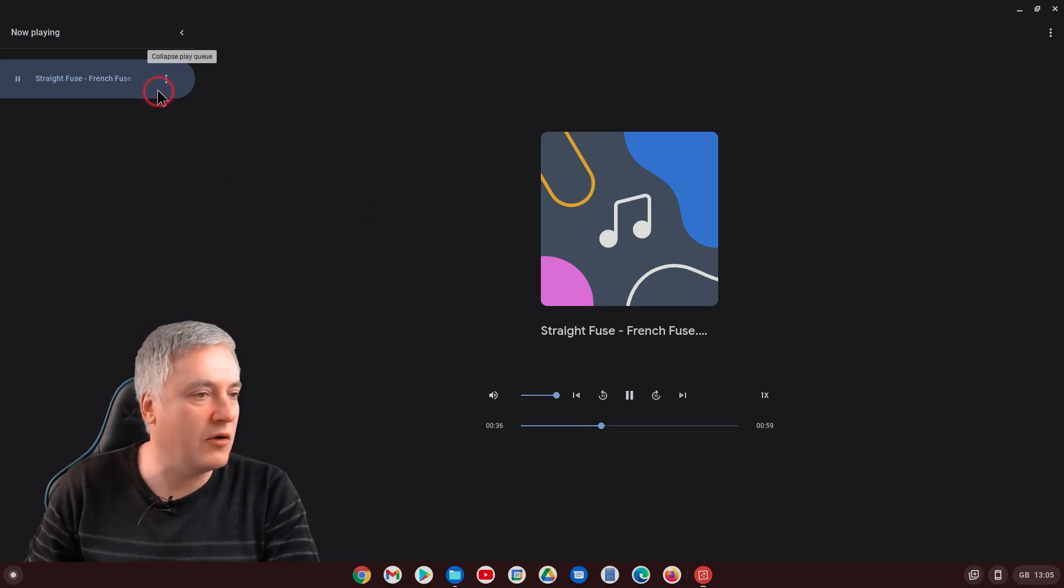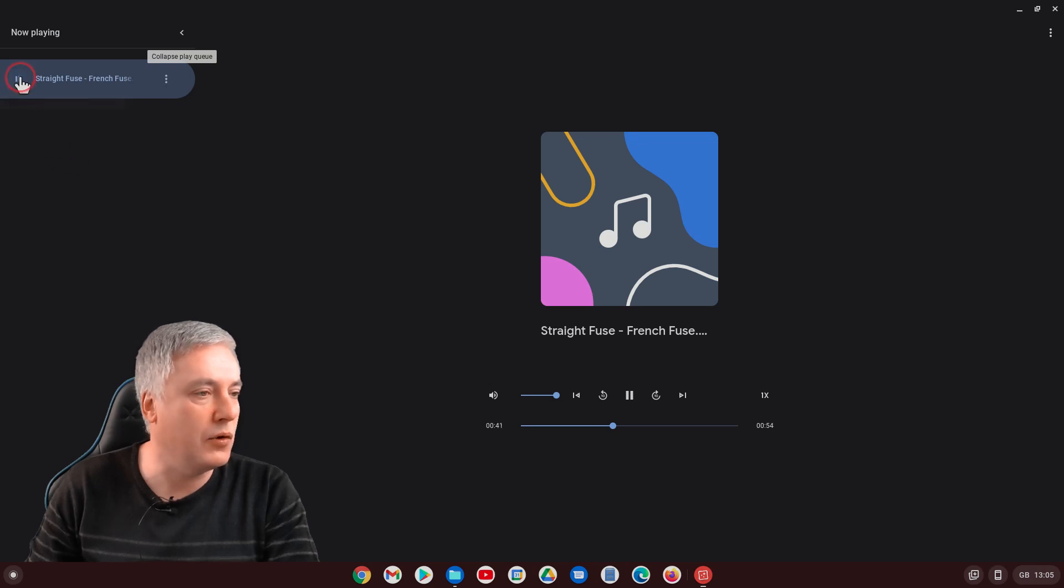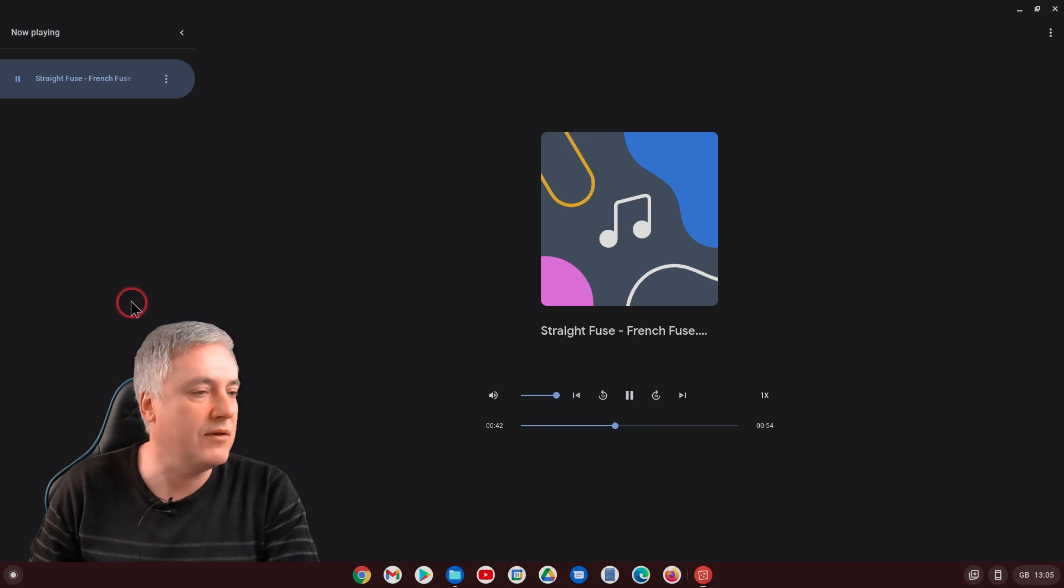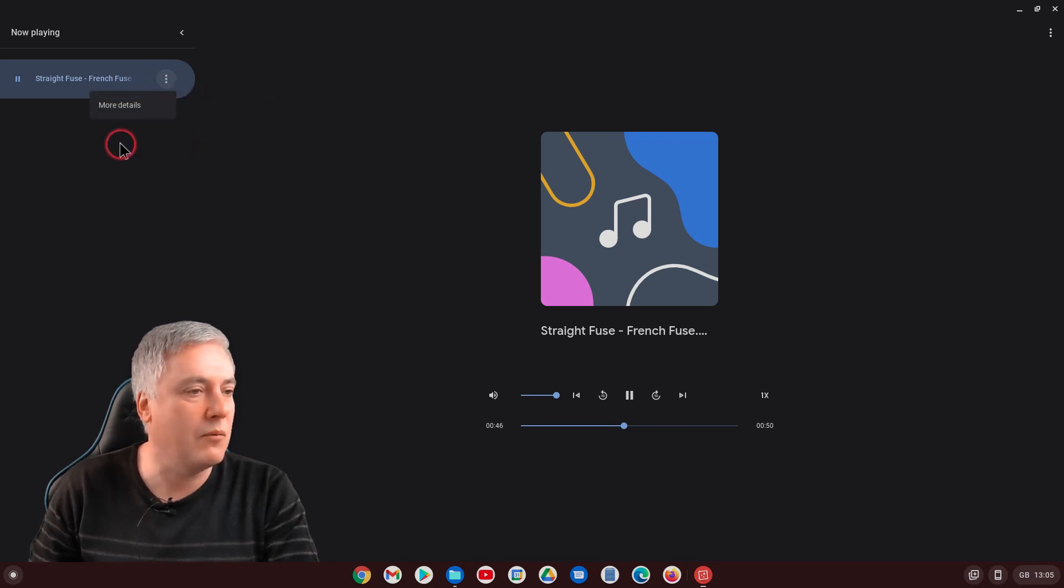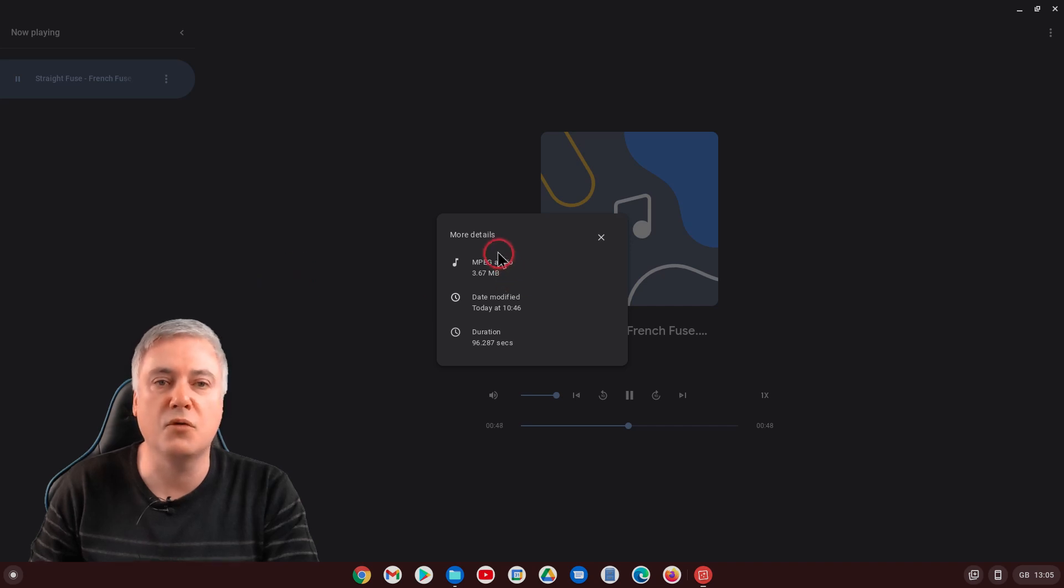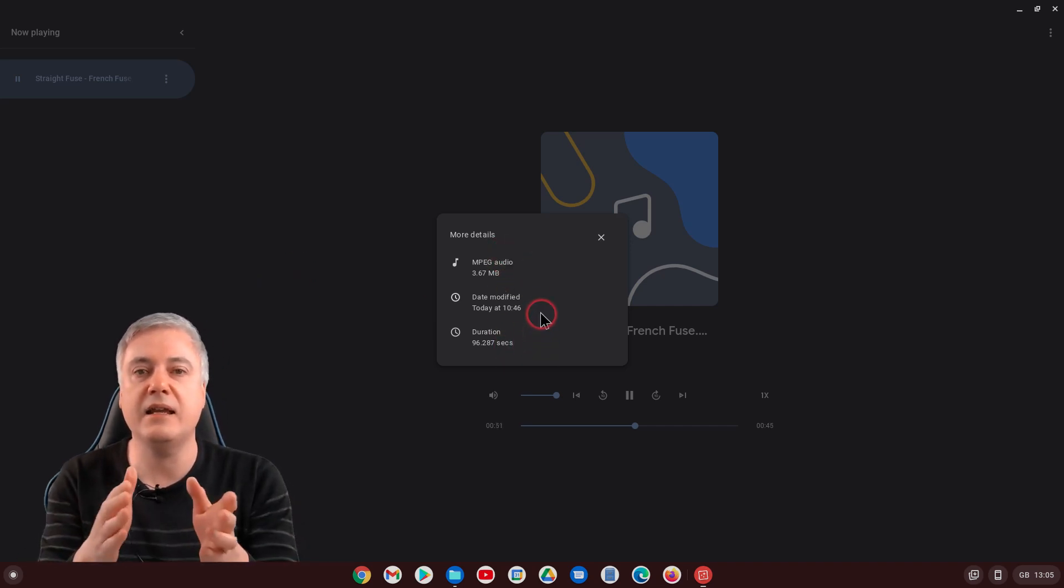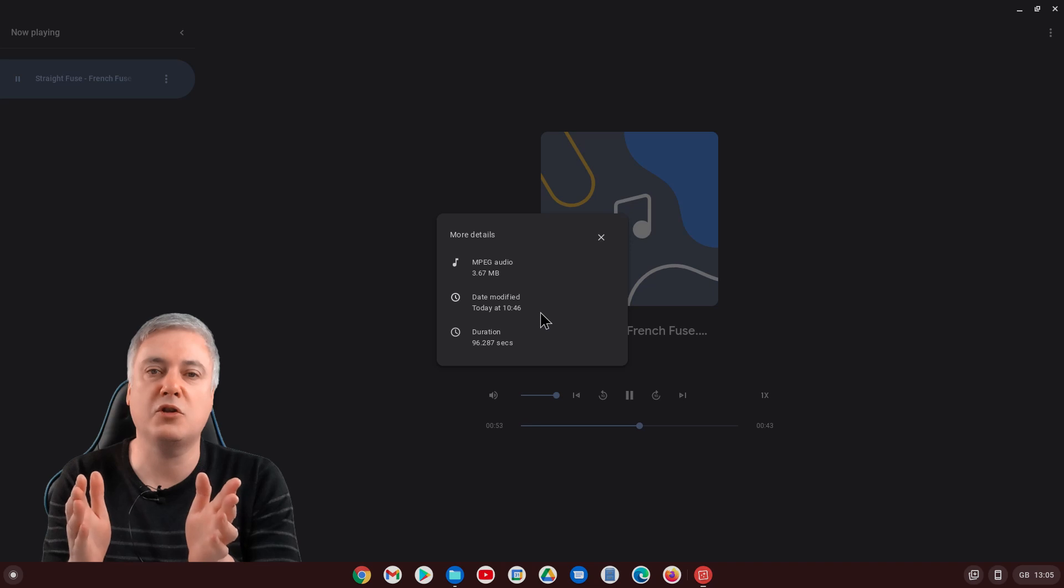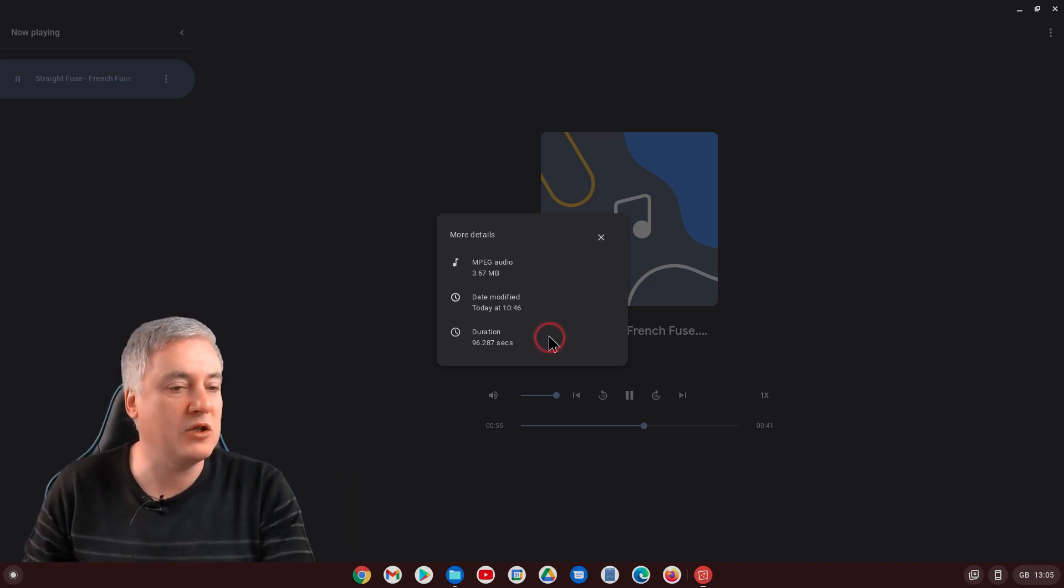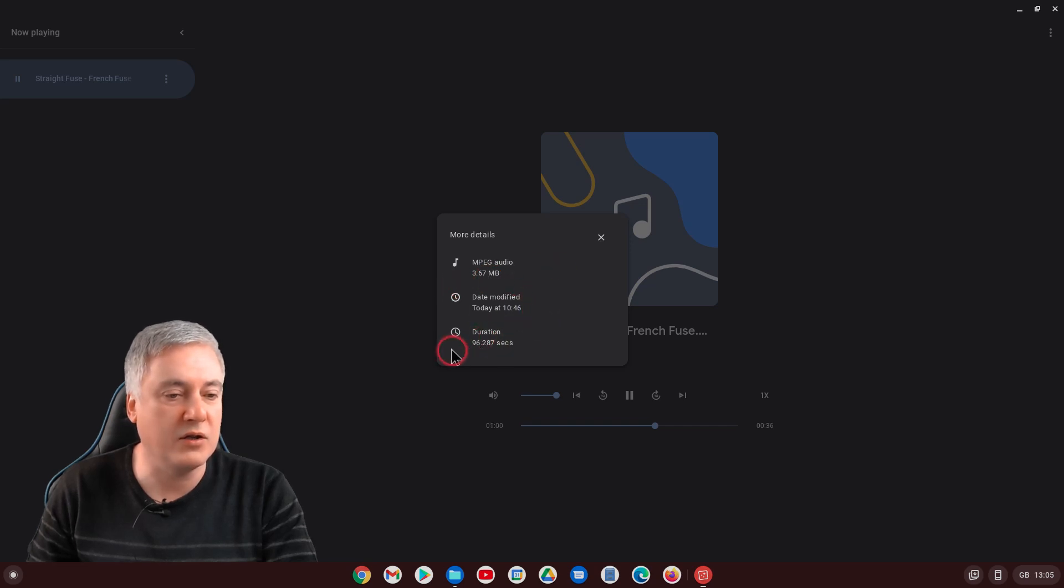And it's got there what's playing. It's got a little equalizer there. You can pause there if you want to, and you can obviously press play there. Here, you've got some settings. If you click on them and put more details, it will tell you more details about the file that's playing. Again, if it's an album that you've purchased, you may see that information. But here, it's just showing me that it's an MPEG file, the size, the date modified, and the duration.